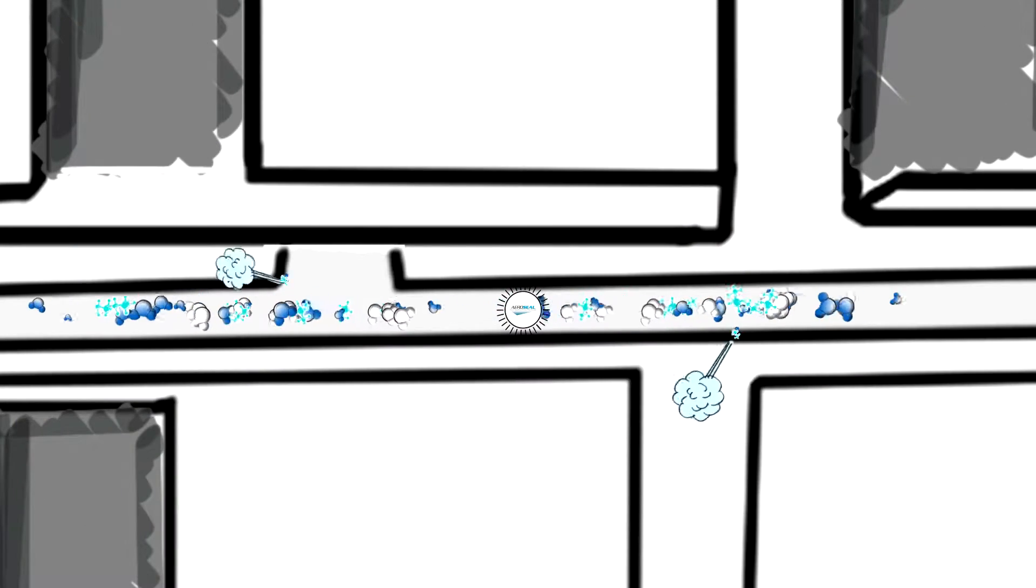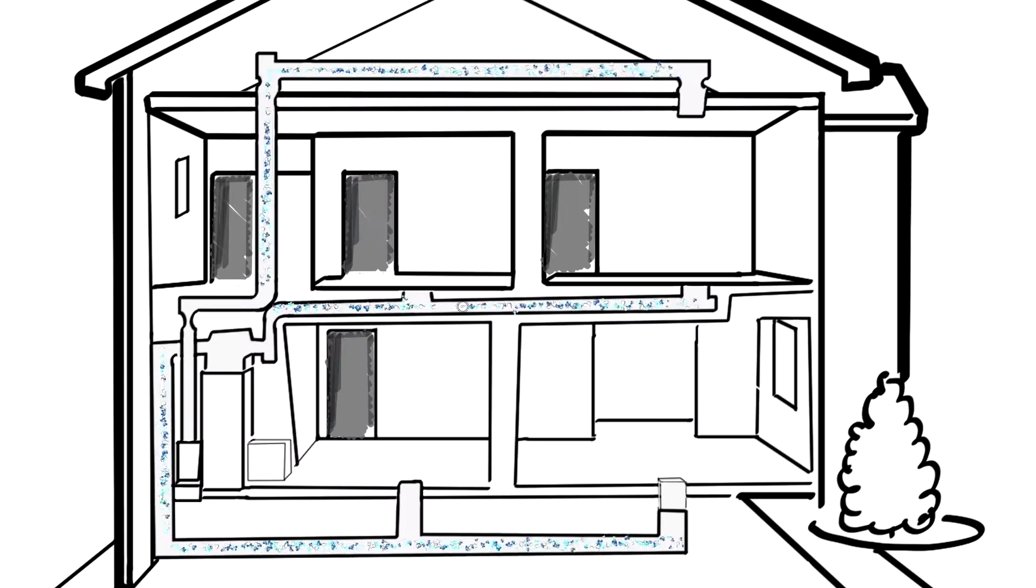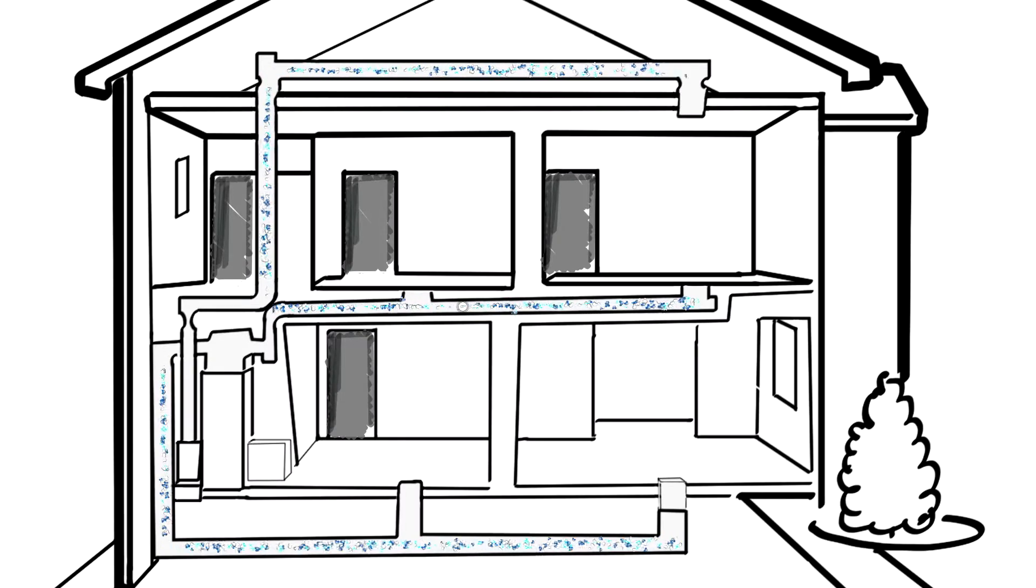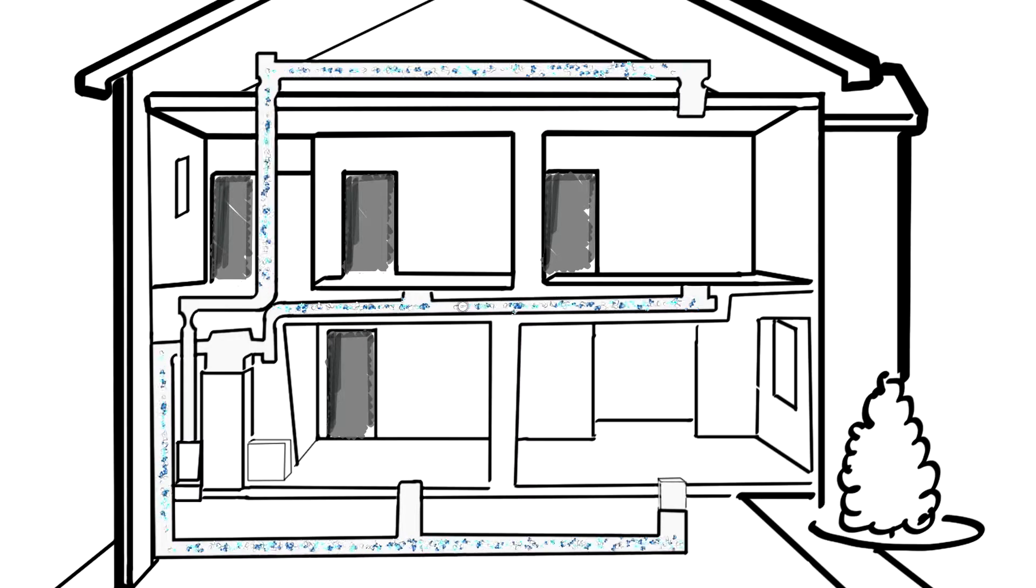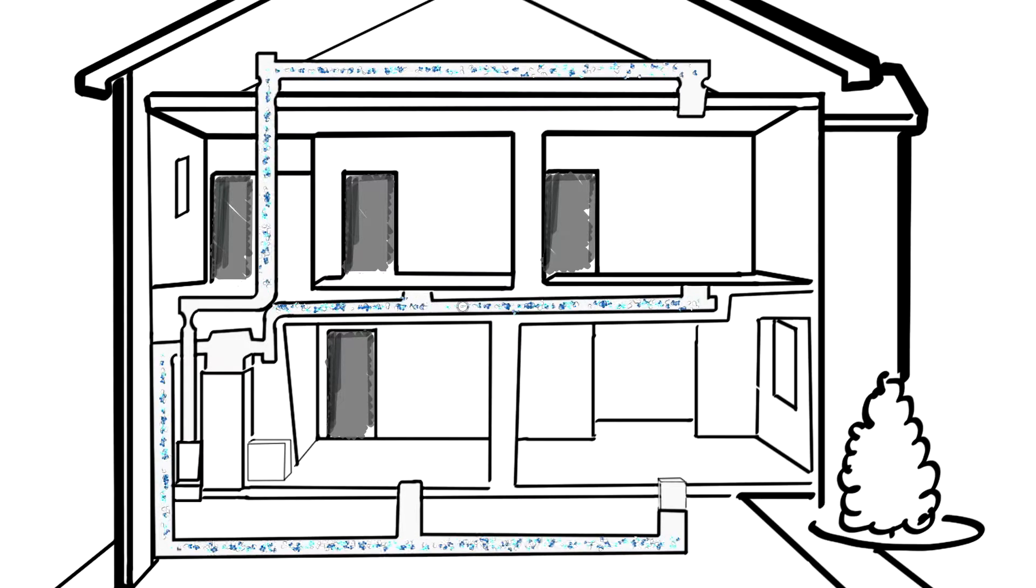The AeroSeal process seals those leaks so the air can flow directly to your living spaces, reducing hot and cold spots while also controlling humidity. It's a simple process that uses your existing ductwork.